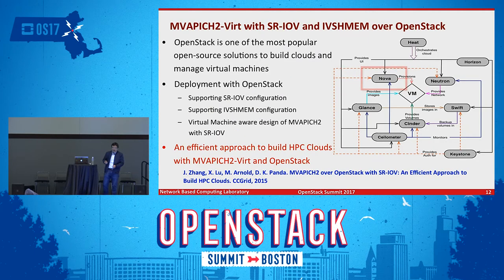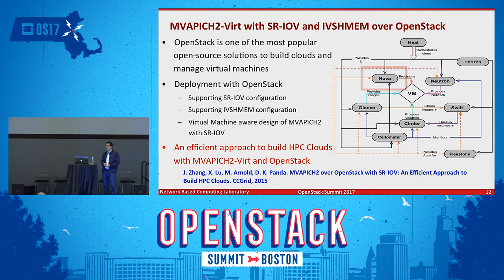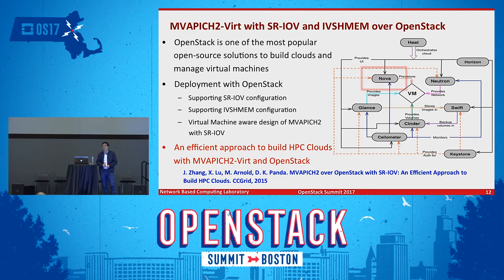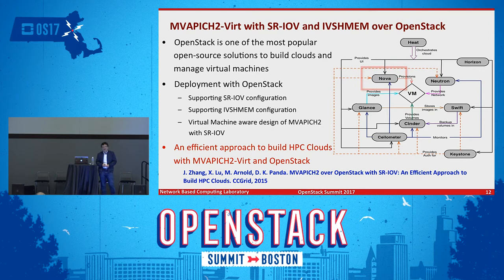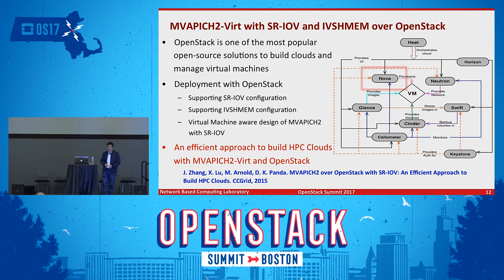We bring iVSHMEM into the picture to accelerate communication when processes are co-located. The challenge is how to detect locality efficiently and in a scalable manner, and how to coordinate communication paths internally. We designed a high-efficiency locality detection mechanism and communication coordinator inside our MPI library. All path detection, optimization, and selection are done automatically. We also extended OpenStack to support iVSHMEM configuration so that when VMs launch, the iVSHMEM device is automatically assigned, enabling the desired environment for HPC applications.